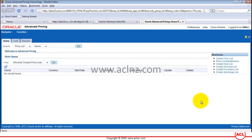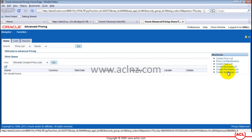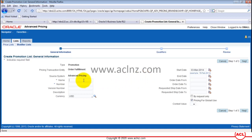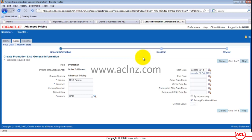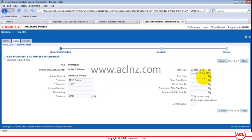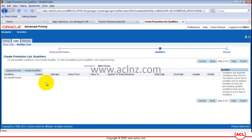To define a new promotional codes modifier, I'll navigate from the right-hand side to the link called 'Create Promotional List' and click on that. Here I'm going to provide the name of the modifier — let's say 'mng promo' — and give it a number. I'll leave the start date as today's date and hit the Next button. Here I will add a qualifier attribute.